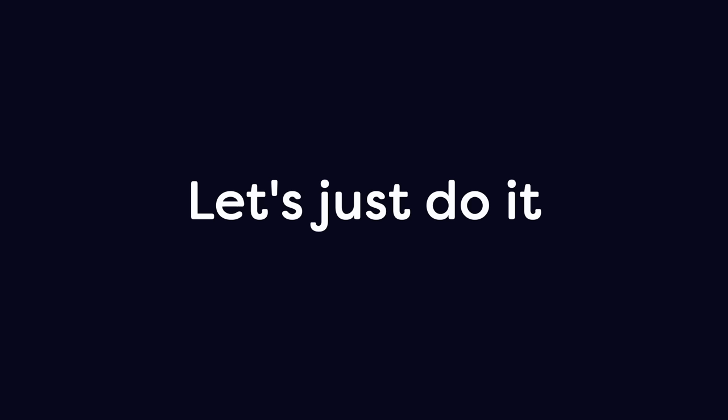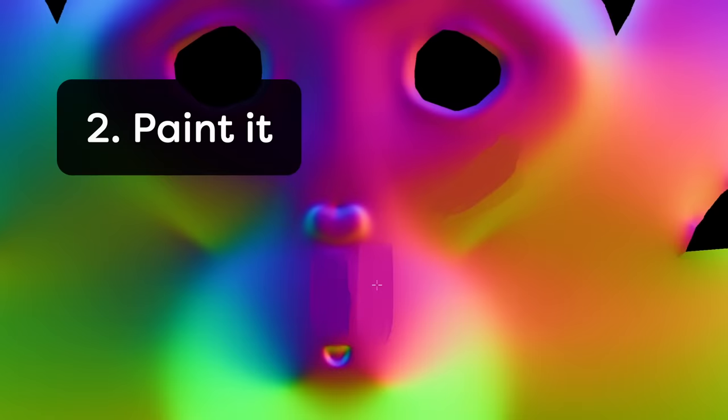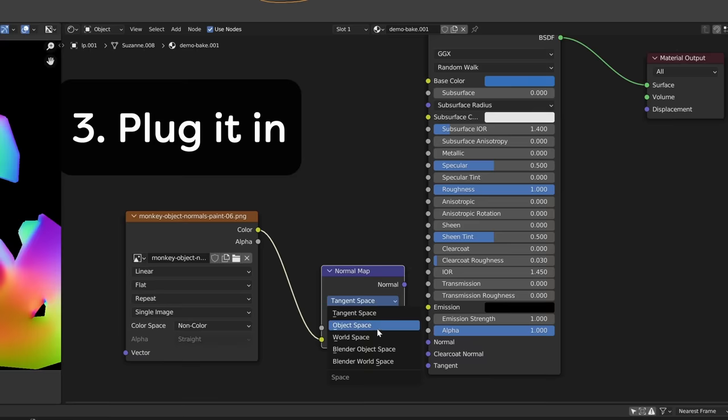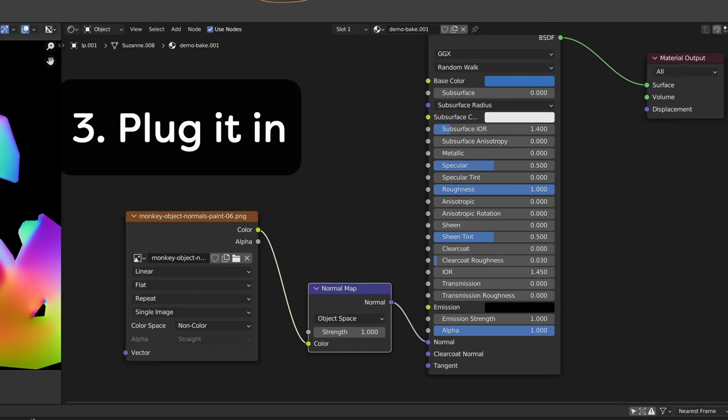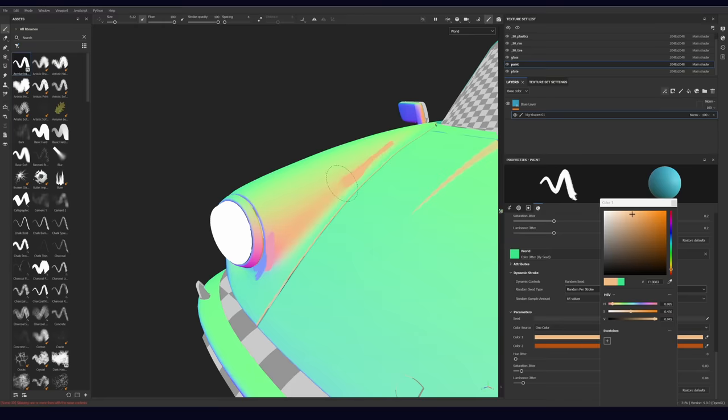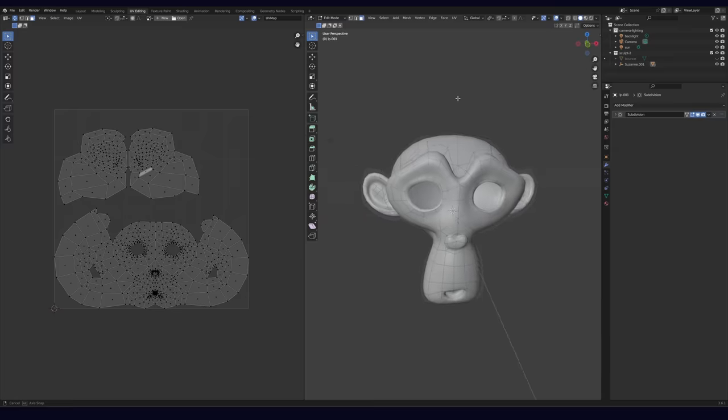There are three basic steps. First, you bake an object space normal map. Then you paint over it with brush strokes. Finally, you take your painted normal map and you plug it into your shader. What's great is that you can build off of these steps and construct a variation that works for you.